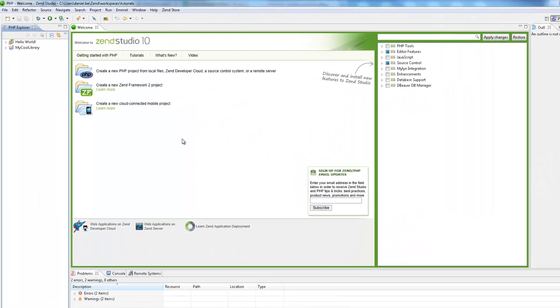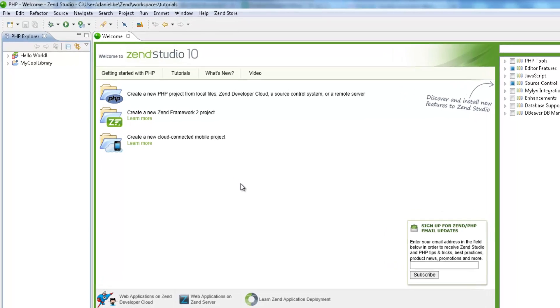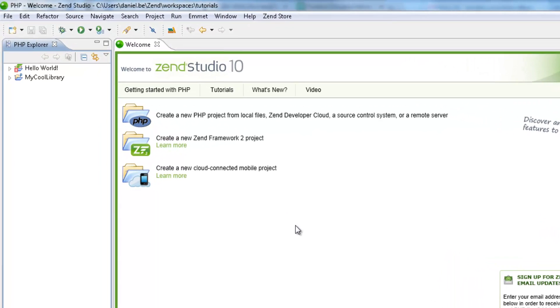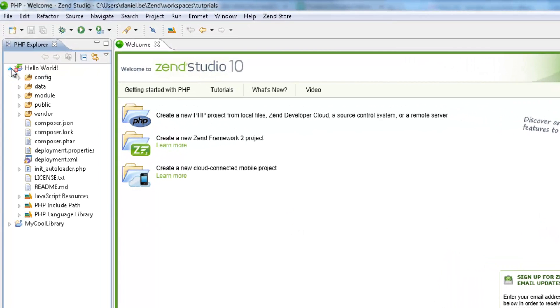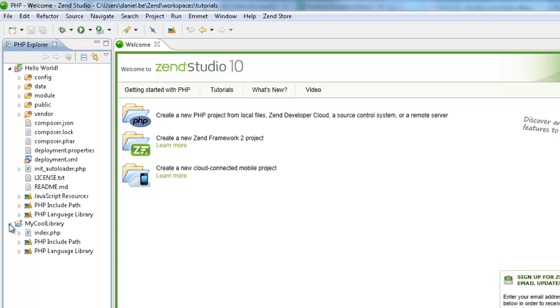In my Zen Studio workspace, I've got two projects: a Zen Framework project called Hello World, and a project conspicuously called My Cool Library containing some code and files that I'd like to use in my Hello World project as a PHP library.